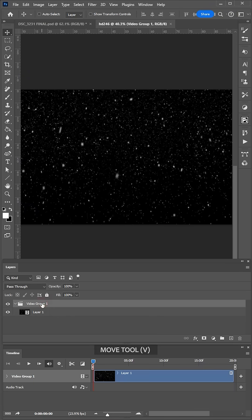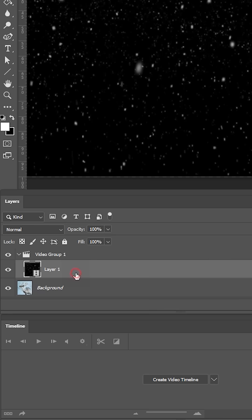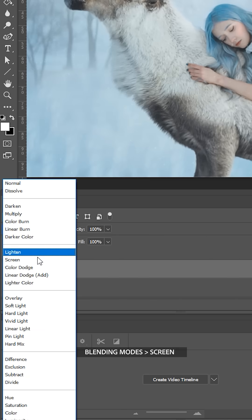Grab the video group with the Move tool, drag it onto the photo and reposition it. Click on the video layer and set its blending mode to screen.